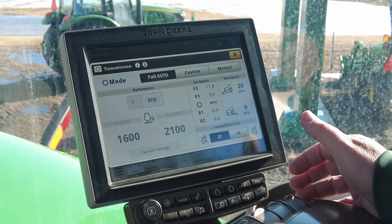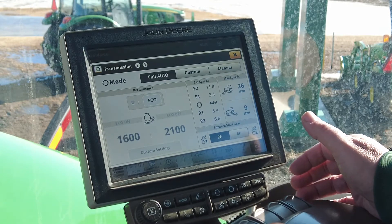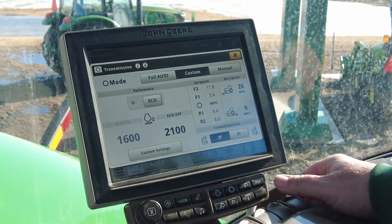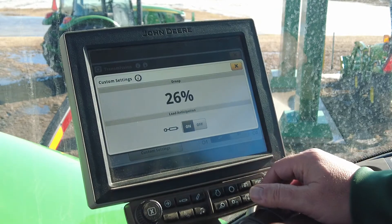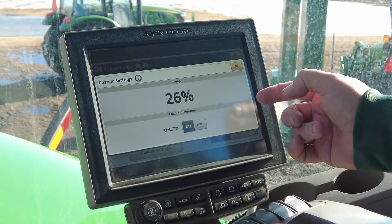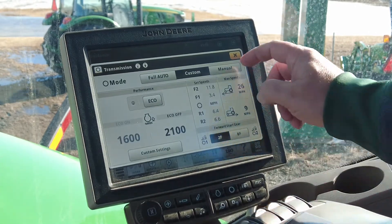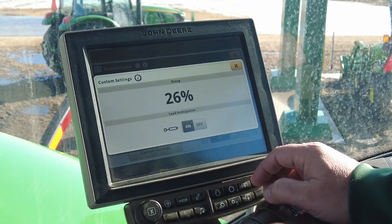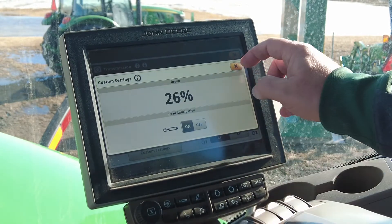During PTO use, if equipped, top engine speed is automatically limited to provide appropriate PTO speed. With custom mode, the operator can choose under the custom settings the droop, or in this case this tractor would be SCV. And in manual, you can choose your engine droop or load anticipation as shown.